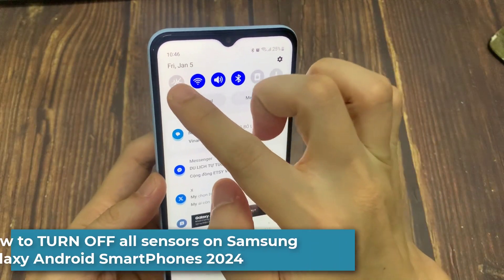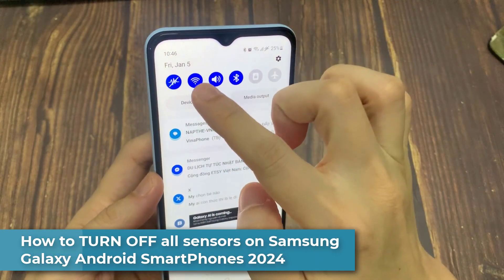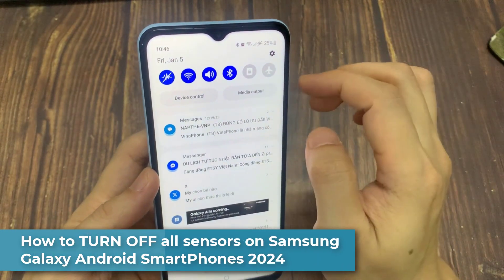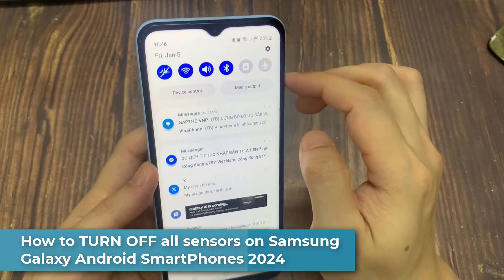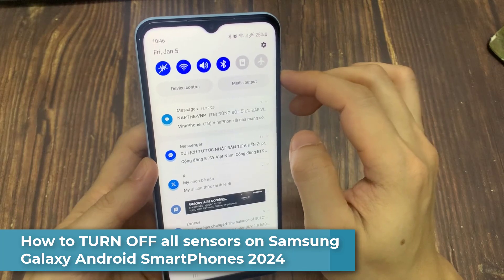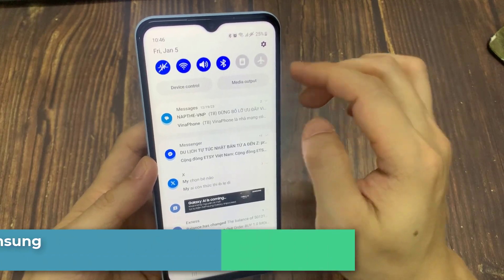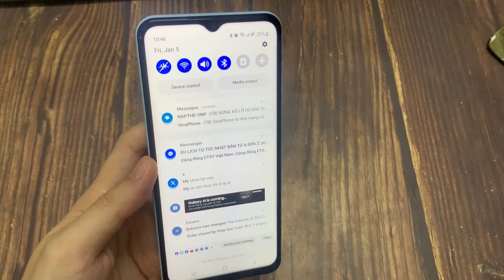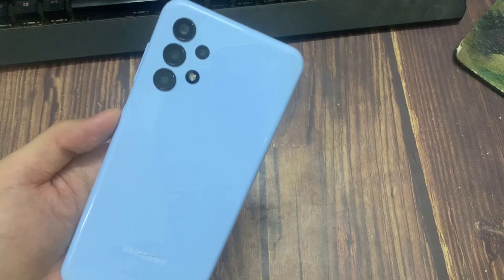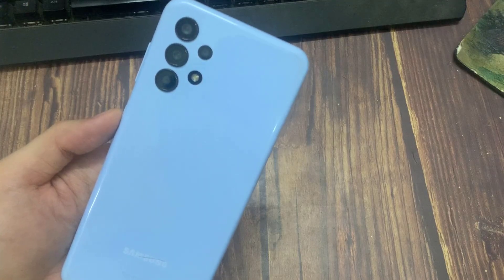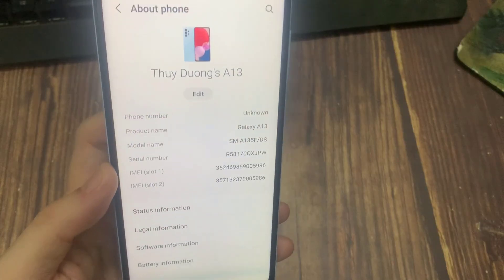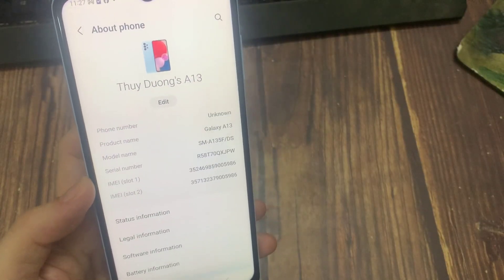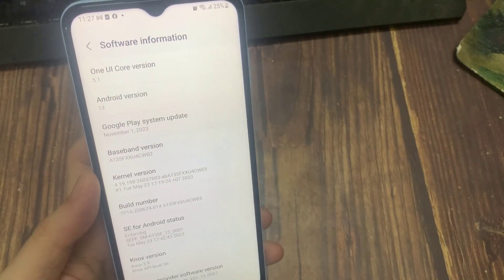Hi everyone! In this video, I will show you how to turn off all the sensors on your Samsung Galaxy phone running Android 13 operating system. I did this on my own Samsung Galaxy A13 running Android 13.